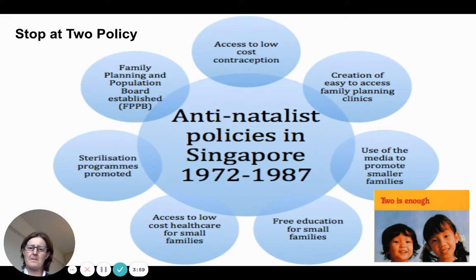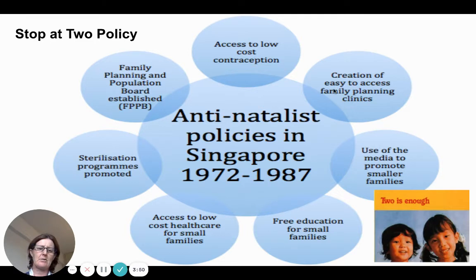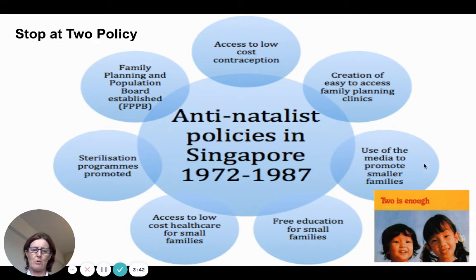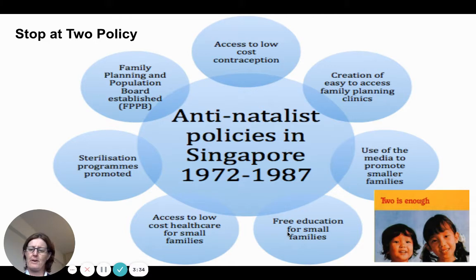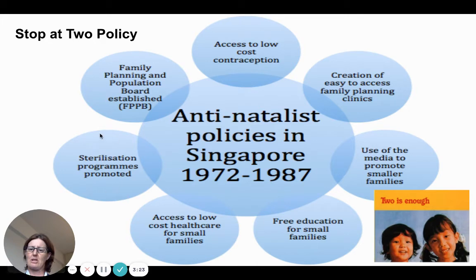The Singaporean government introduced a 'Stop at Two' policy from 1972 to 1987. They used the media to promote small families, provided free education and access to healthcare for smaller families, access to low-cost contraception, sterilization programs, and access to family planning.